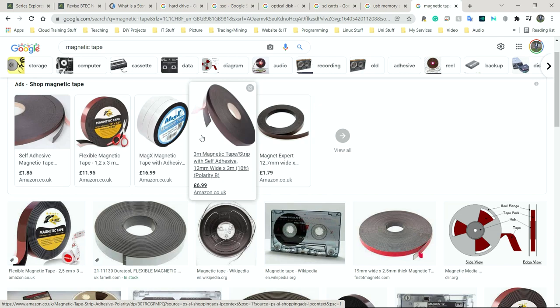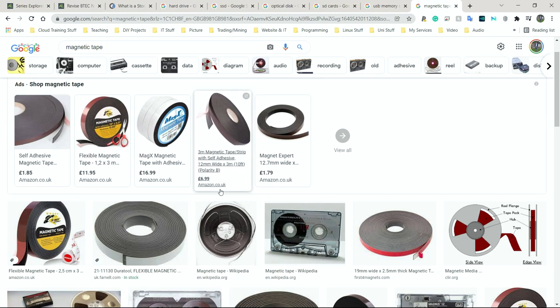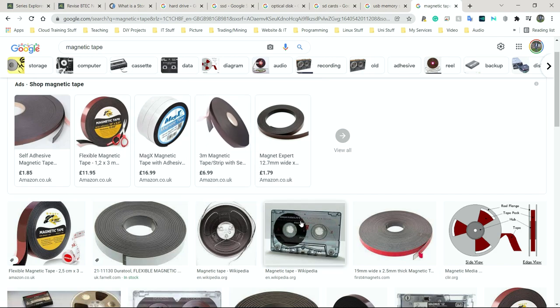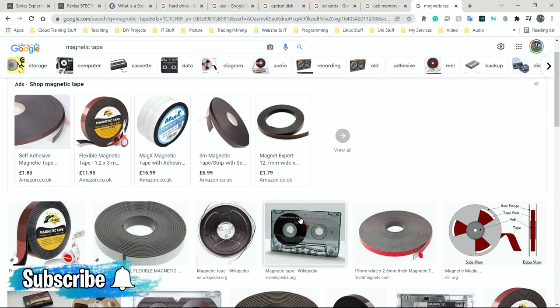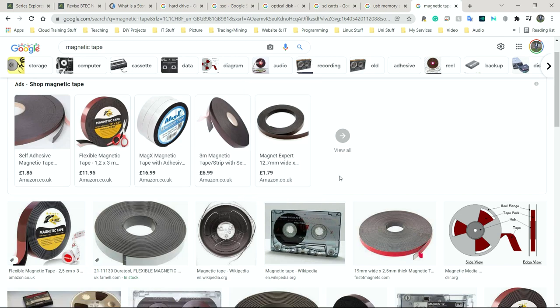Magnetic tape is cheap per gigabyte because it is very old technology — around since the 1960s or 70s, so it's been nearly perfected. It also has very large storage capacity — you simply make the reel as large as you need. A use case could be a school or college backing up their data inexpensively every night at 11 p.m. when no one is present. Even if backing up four or five gigabytes takes six hours, it's perfectly fine because no one needs access for the next ten hours.